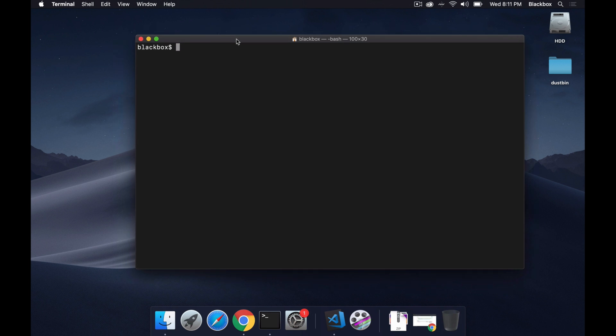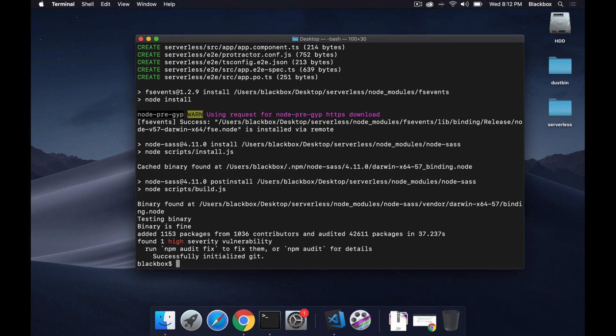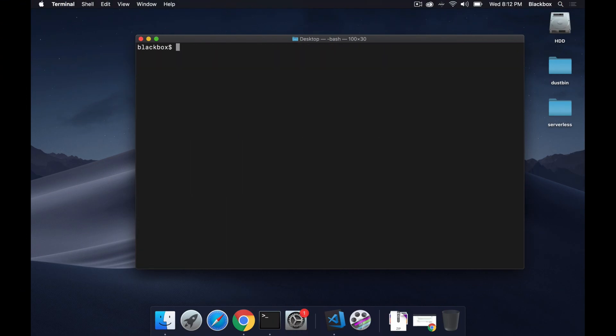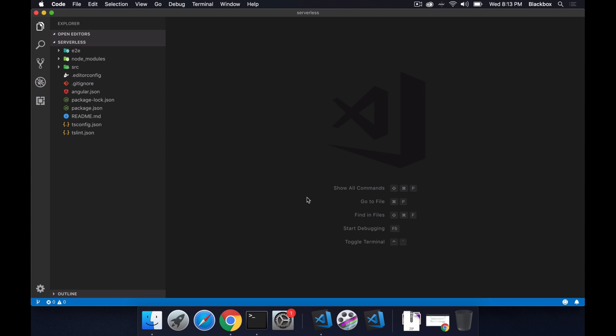What I'll do, I will create a new application here. Let me move to desktop then with ng new, let's name it serverless. Once it is done let's open it by moving into this folder and then open it to VS Code.